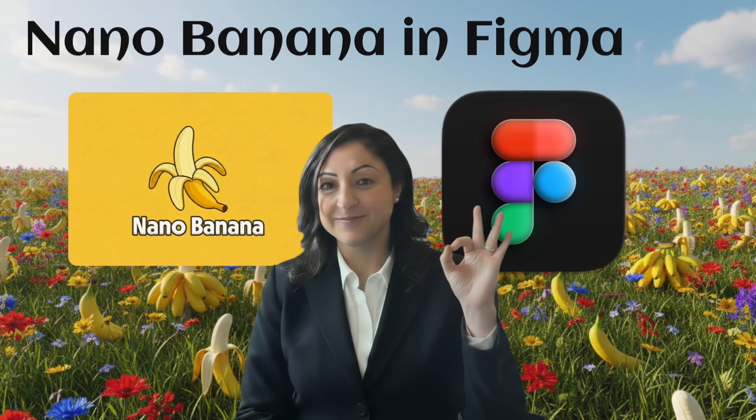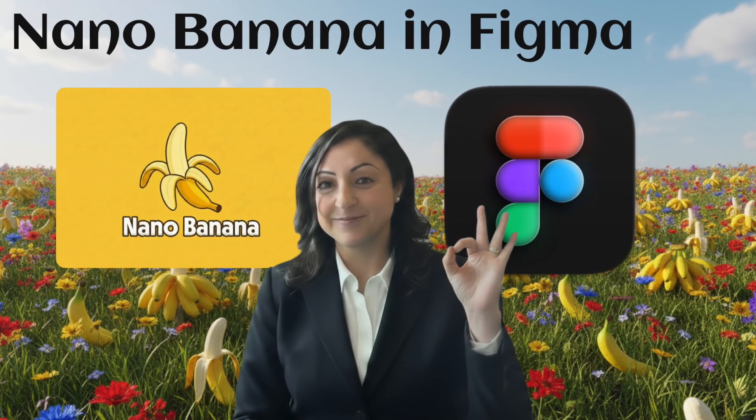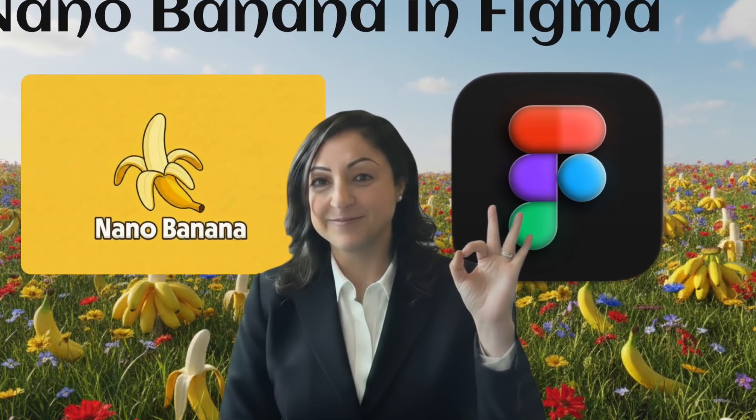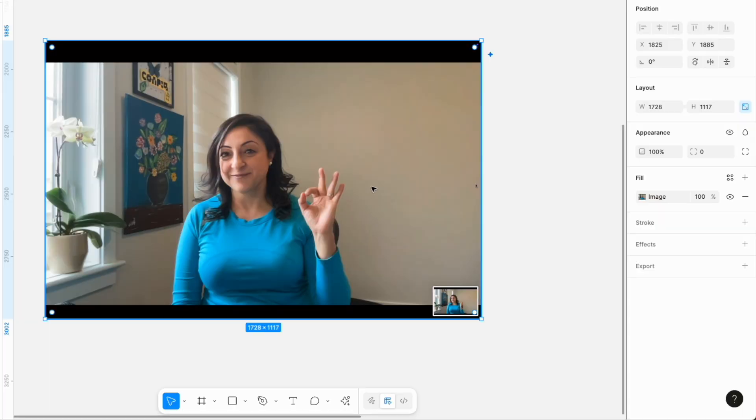Figma just added Nano Banana to its image editing capabilities. How can that help you as a designer? Let's look at it together - how you can attach an image for reference, what you can do, and what you still cannot do with it. For the purpose of this video, I'm going to show you how I created a thumbnail.